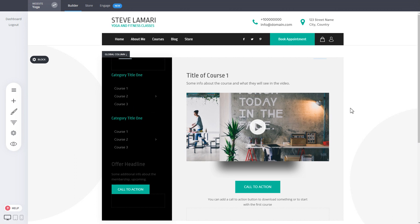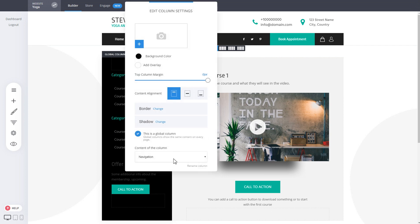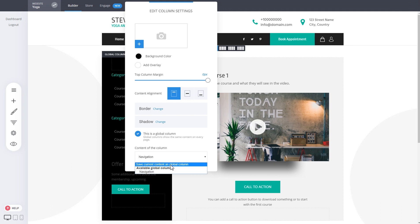So this is how simple it is to use the global columns. Just click on the column settings and from there you can select which of the global columns you want to use or if you want to save the current content as a global column.